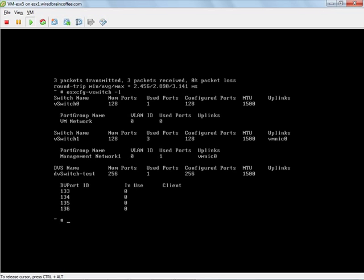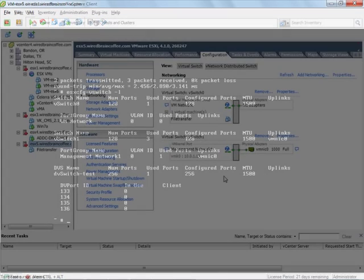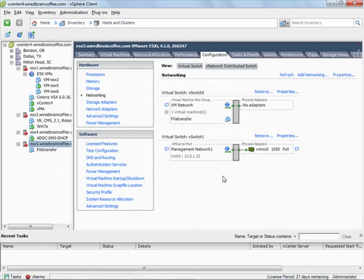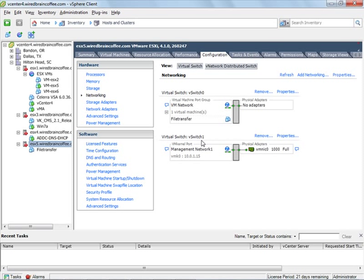So with that let's go over to vCenter. And there we go. Notice that the ESXi server is back here. It's not grayed out anymore. Notice that our virtual switch 0 is still here and now virtual switch 1 is here. The management network VMK 0 is now on vSwitch 1 and it has a working physical adapter VMNIC 0.